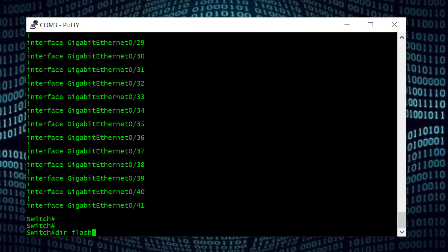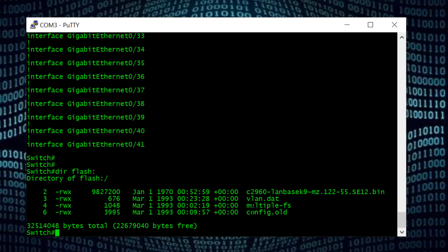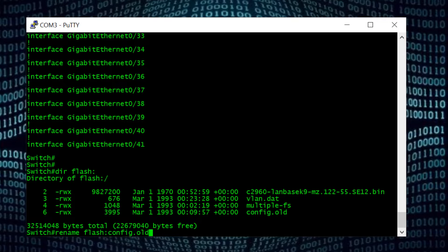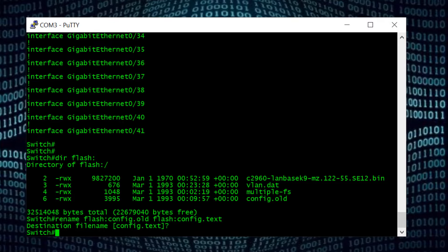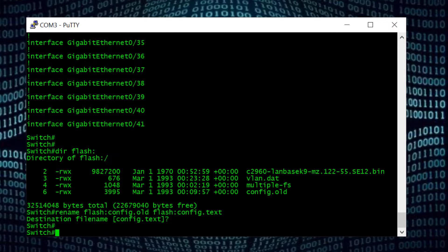To check the current file name I use the command 'dir flash:' and Enter. Here you can see the configuration file is config.old. To rename it, I type: rename flash:/config.old flash:/config.text and Enter. It asks to confirm the destination file name — config.text — yes, and done. Now if we reboot the switch, it will find its actual old configuration file and will ask for the password again to login.